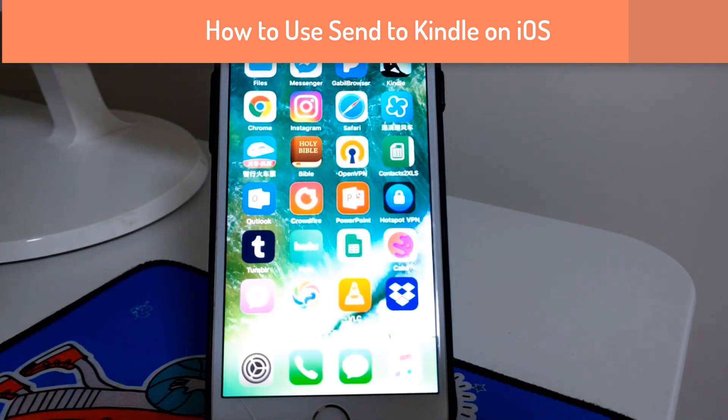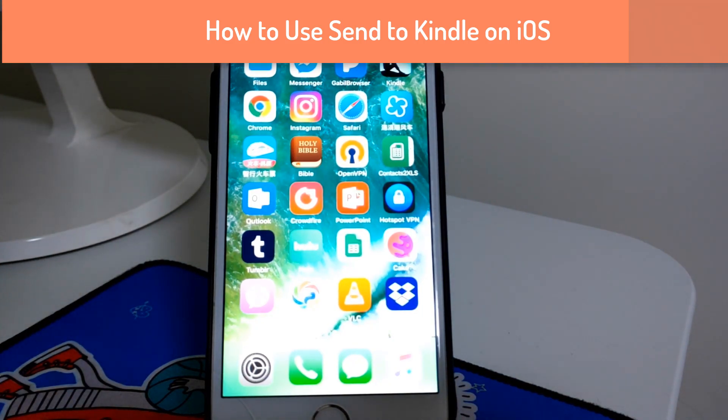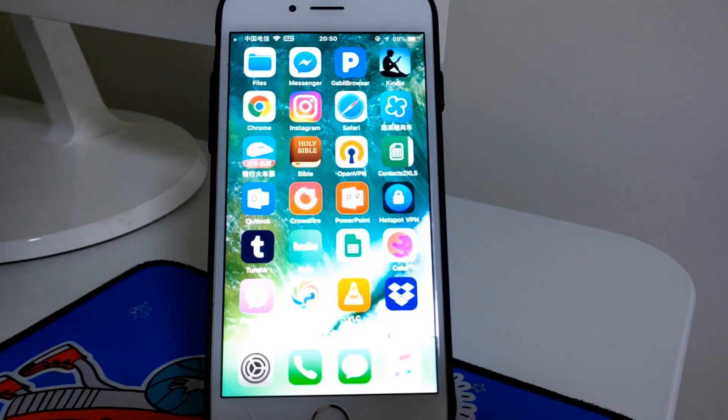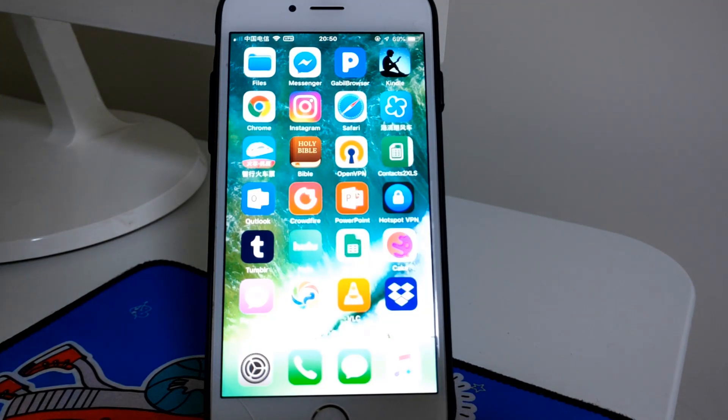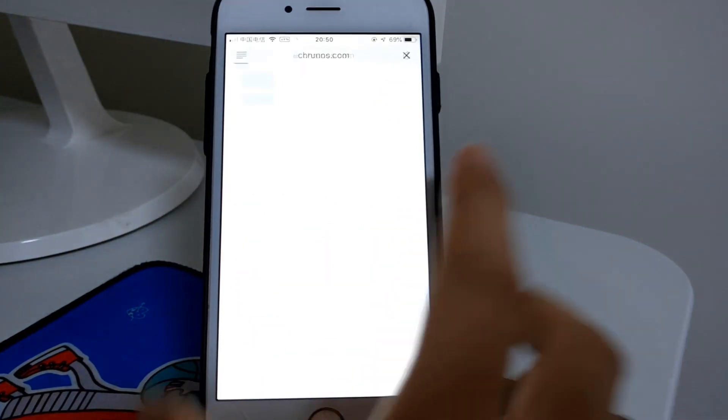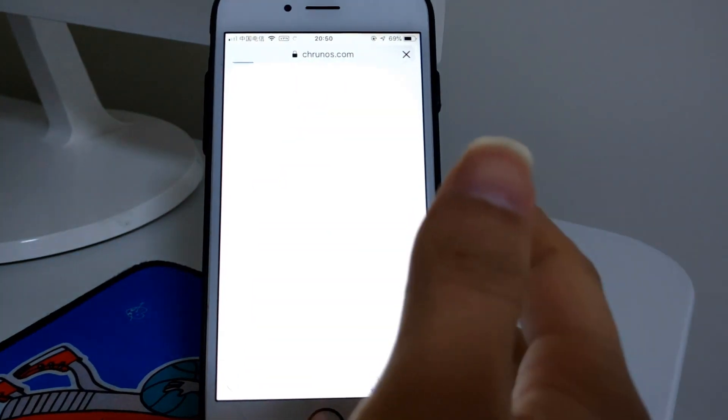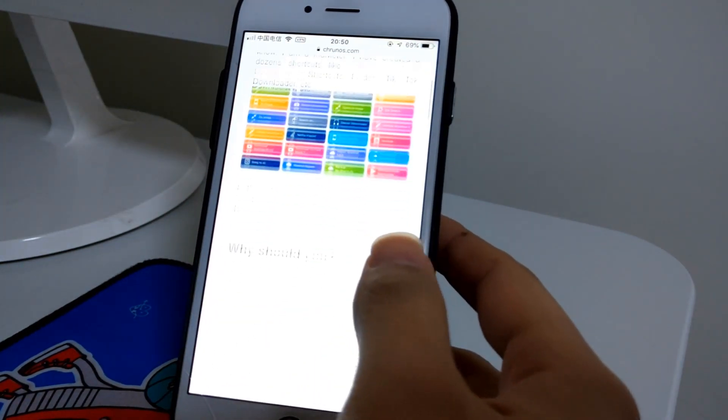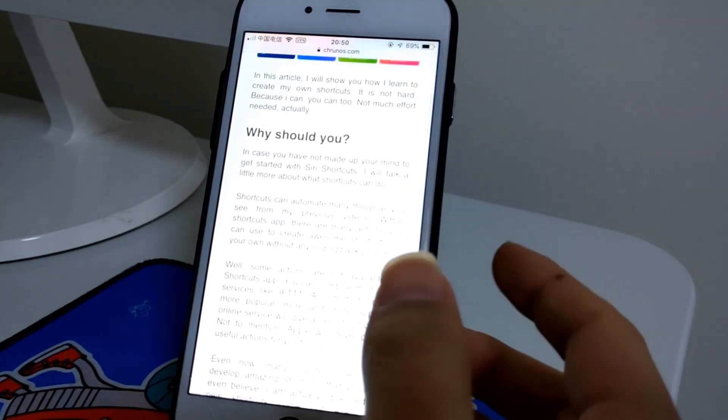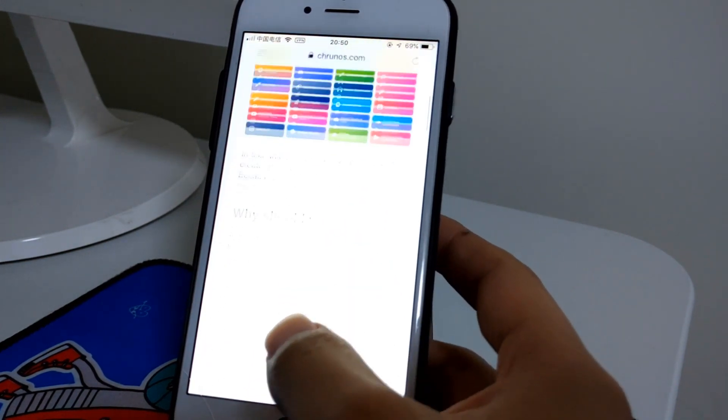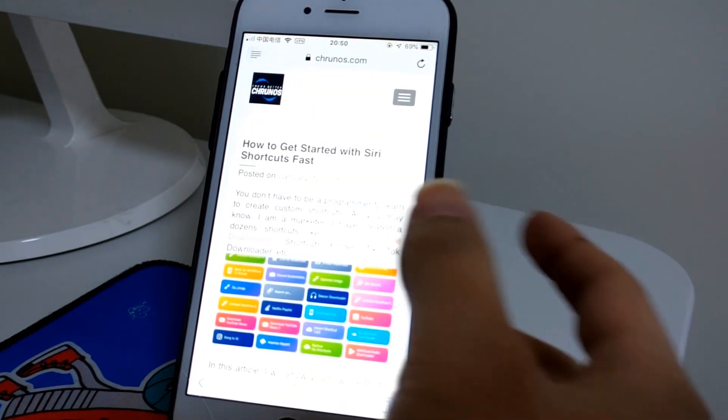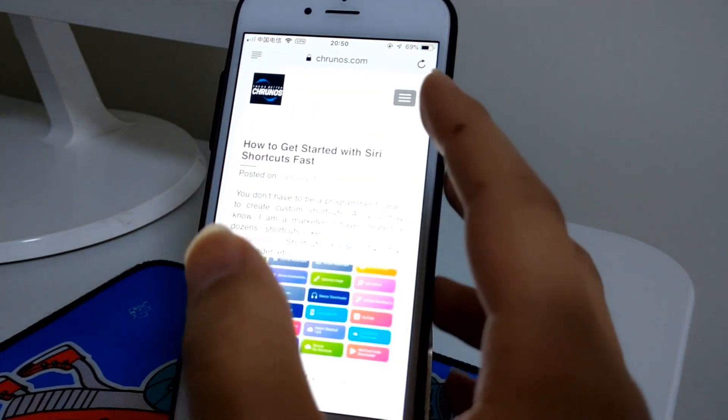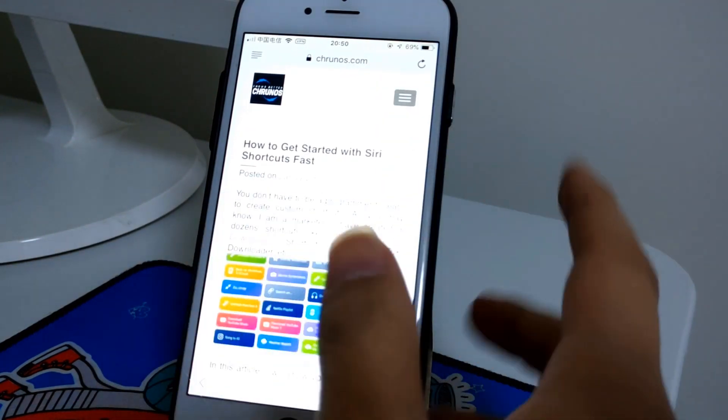Hello guys, this is Cody. In this video I'm going to show you how to use Send to Kindle on your iOS device. When you're surfing the internet and find a great article that's super long, you may want to read it on your Kindle using the Send to Kindle feature available on iOS.